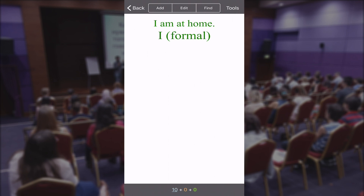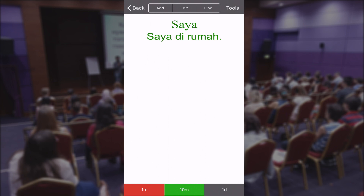On top of that you can also see an example sentence: 'I am at home.' For the 50-day flashcard challenge, I'll be focused on learning vocabulary, so I have to translate the word 'I' — the formal way to say it in Indonesian, which is 'saya.' By just tapping on the screen I can see the answer: 'saya', 'saya dirumah.' I can also hear the audio and see the translation of the example sentence, 'I am at home' — 'saya dirumah.'